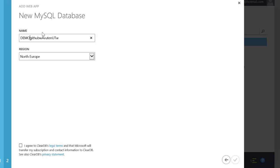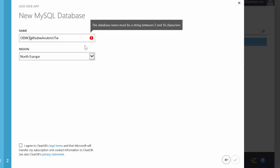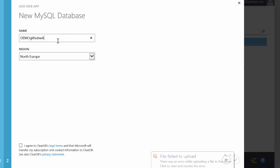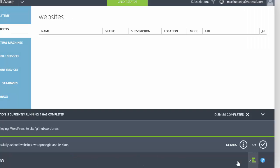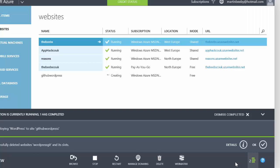I'm just going to add demo to this, so I'm going to remove some characters. I'm going to put it into North Europe again for the database, and I'm also going to agree to ClearDB's terms to install my MySQL database.